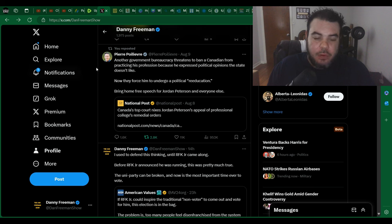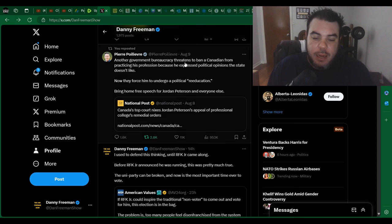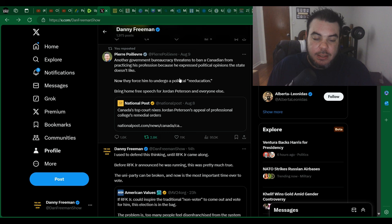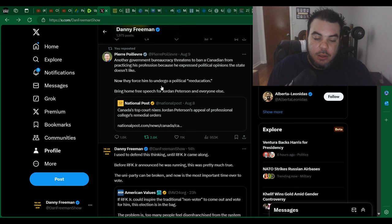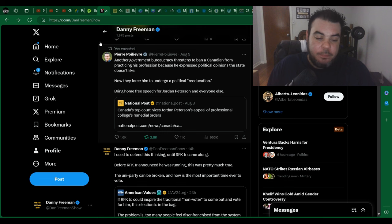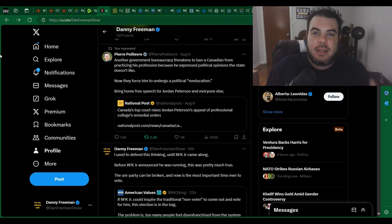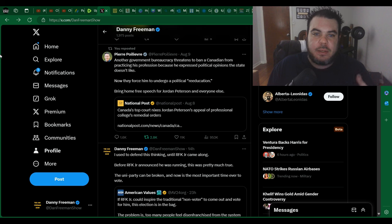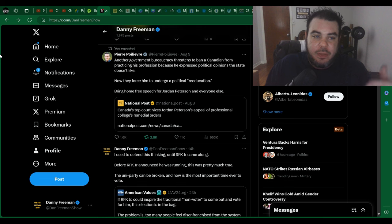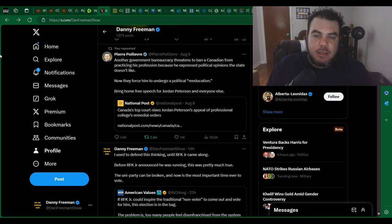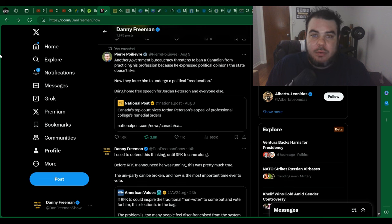So Pierre Poilievre just said, Another government bureaucracy threatens to ban a Canadian from practicing his profession because he expressed political opinions the state doesn't like. Now they force him to go to political re-education, bring home free speech for Jordan Peterson and everyone else. Yeah, and again, Pierre Poilievre, he's saying the right things. See, when he talks like that, he's pandering to the populists, to libertarians, to people in the center, which I think most people probably fit into that, whether you're center-right or center-left. I mean, this is nonsense.